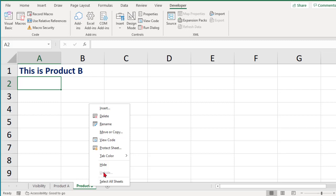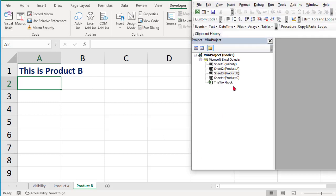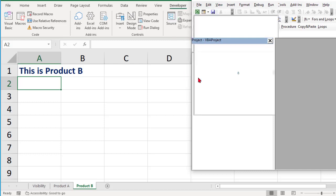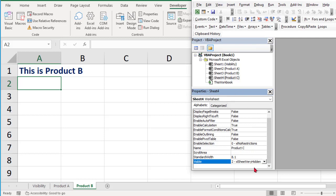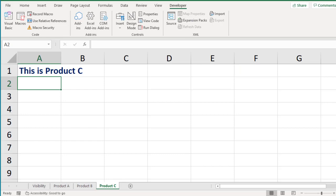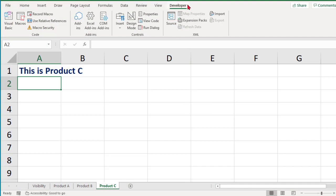To get the sheet back, go to the Developer tab and click Visual Basic. Click on the sheet, then go to the View drop-down and click Properties Window. Scroll down and you'll find your Excel sheet listed as Very Hidden. Change the Visible property back to Visible, and your Product C sheet will reappear.